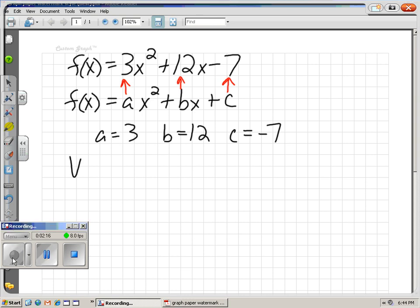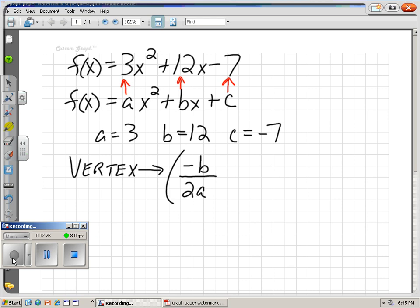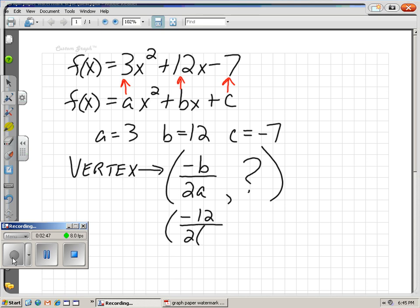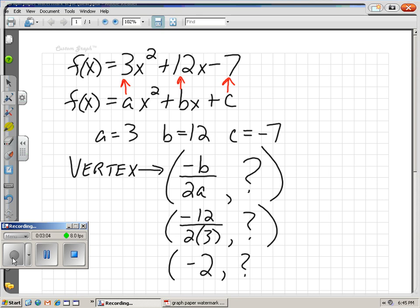To calculate our vertex, our first coordinate is going to be negative b over 2a. Negative b — what's my b? 12. Over 2 times a, which is 3. Negative 12 over 2 times 3 is negative 12 over 6, which winds up being negative 2. So far, we know that our x-coordinate of our vertex is negative 2.